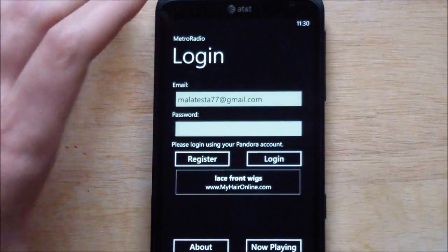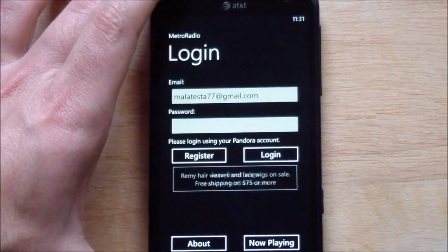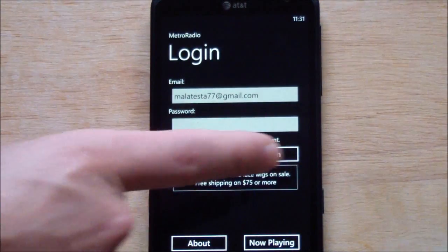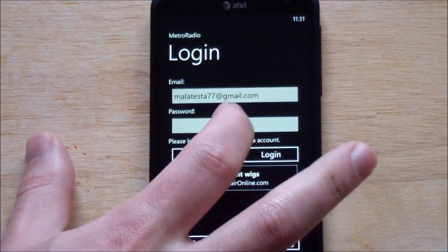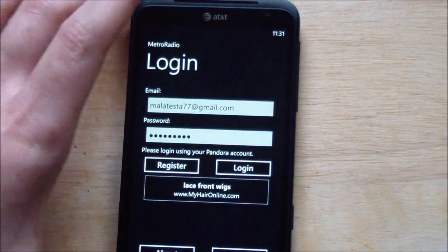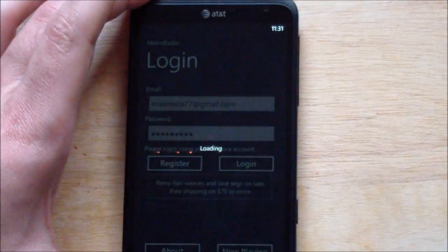This isn't the final version, but it does totally work. You can see here you have a login screen with register, login, and about, plus now playing and a little ad. You do need to log in every time you want to access your stations right now, which is a bit annoying. I hope that's fixed in the final release, but let's see if I typed in my password correctly.